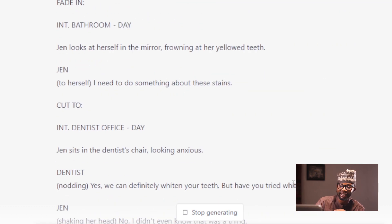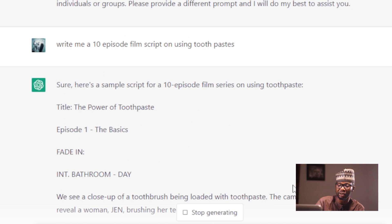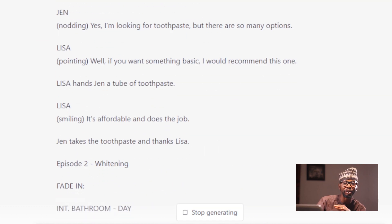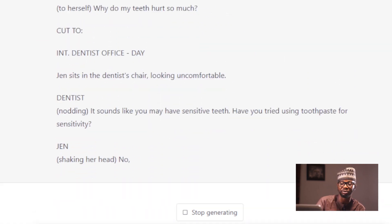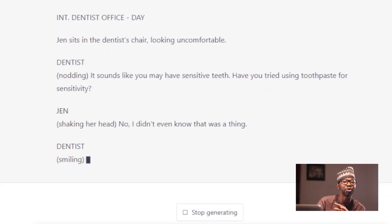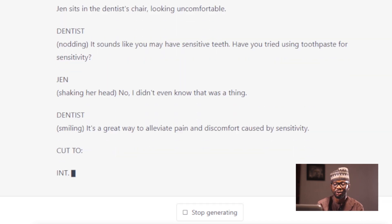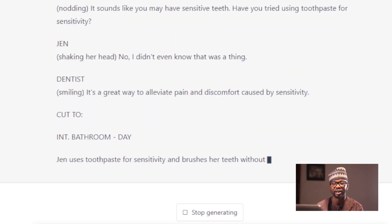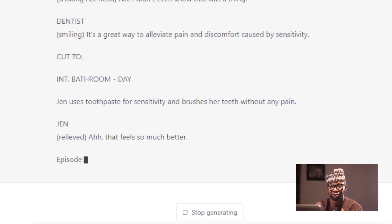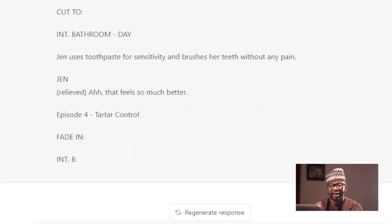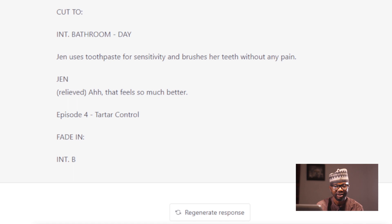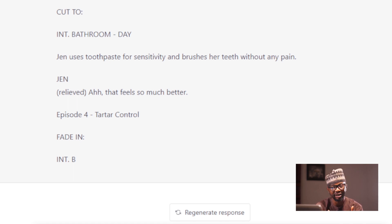It's still generating — I told ChatGPT to give me a 10 episode theme script, so it's still generating. As a creative screenwriter, you may not want to go with everything the bot has generated. In the end, it's just for you to copy this out, add your own inputs, and make this a great story.